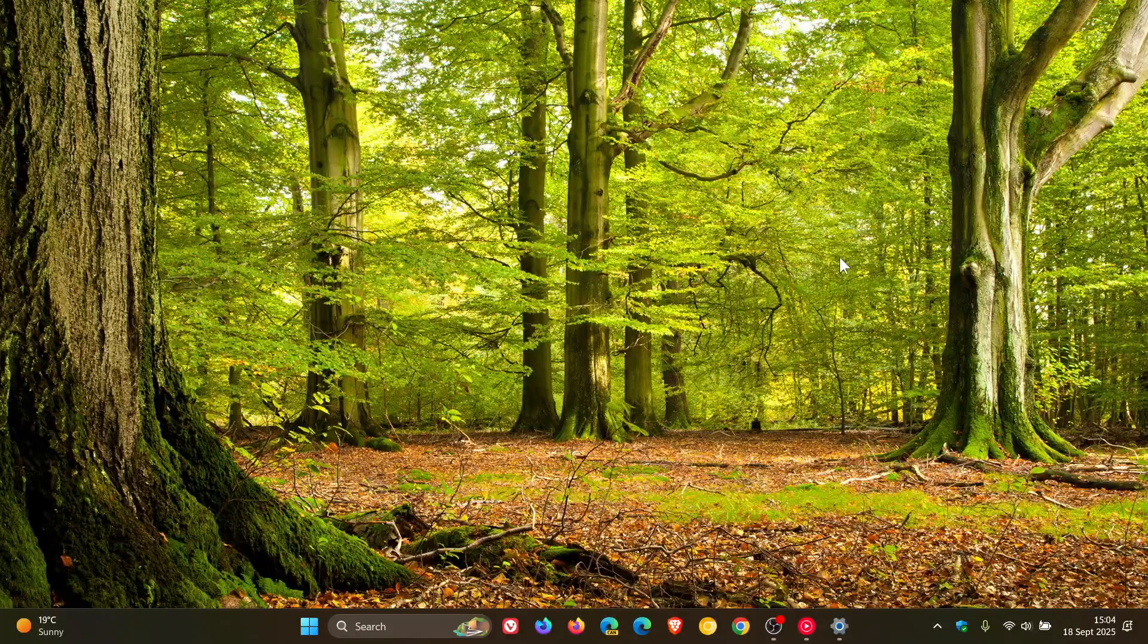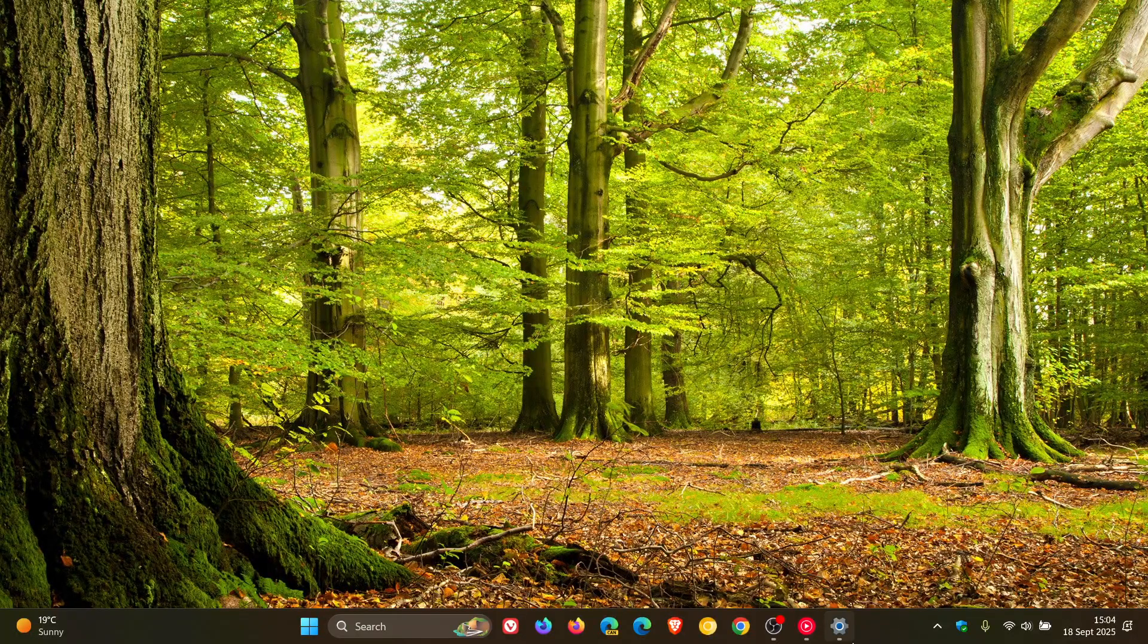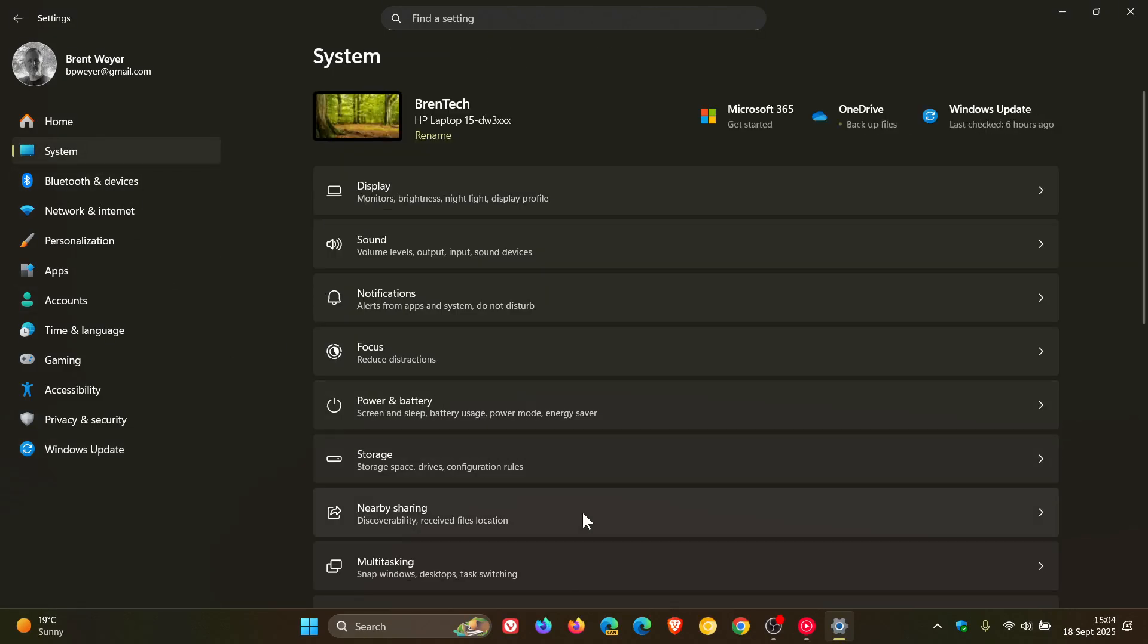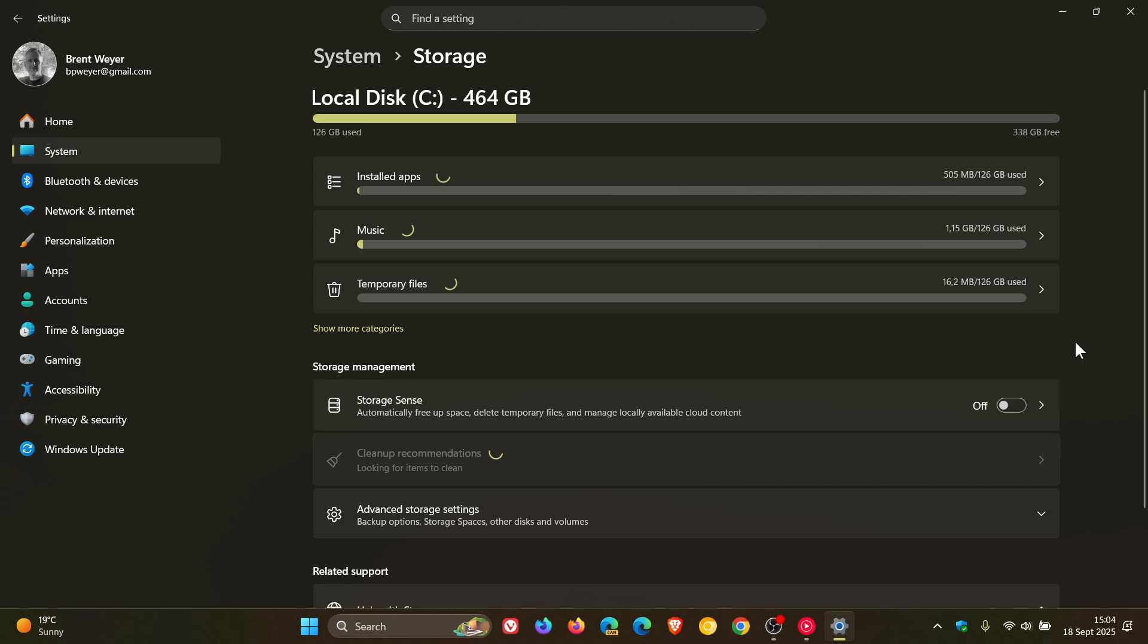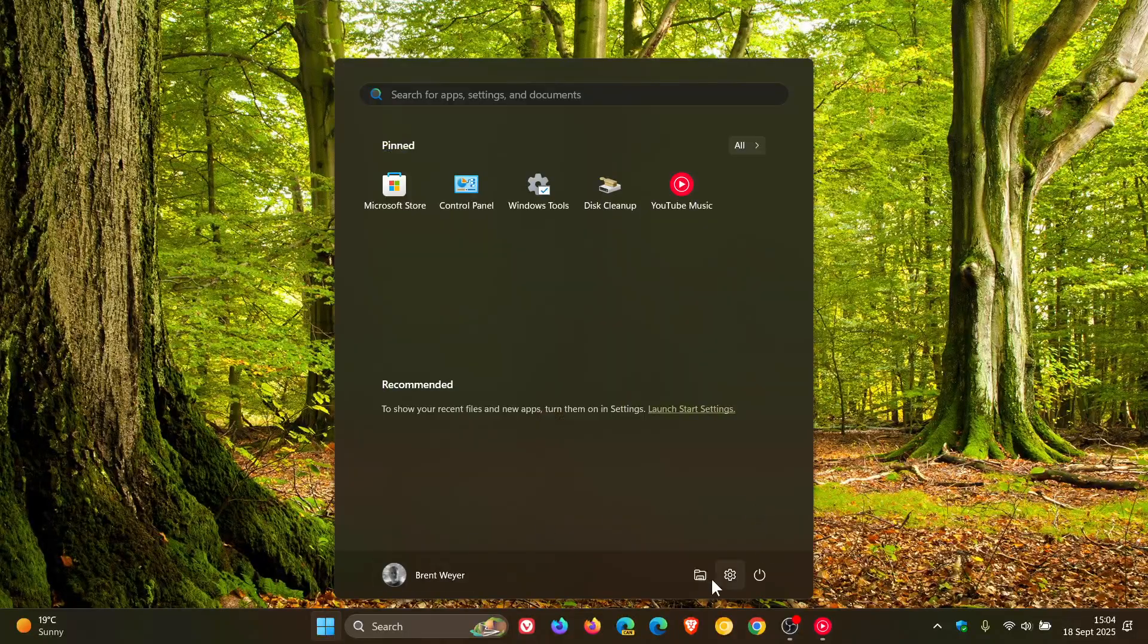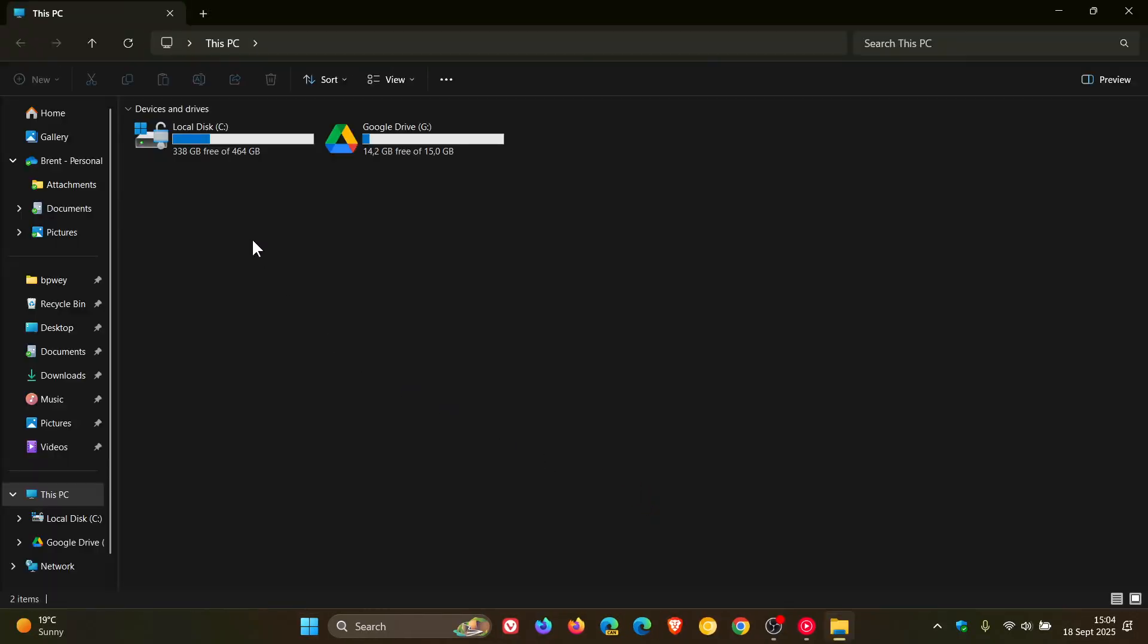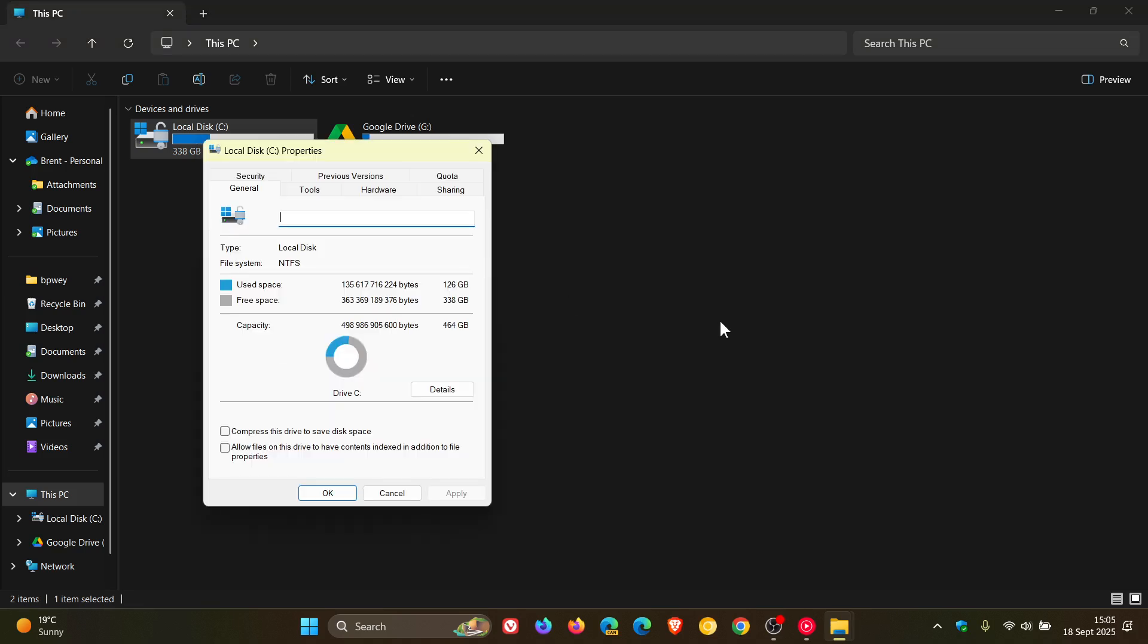And then we've got a fix rolling out for settings. So if we head to settings system storage, Microsoft says that settings may crash when attempting to access drive information under the settings system storage page. This also impacts, Microsoft says, if we head to our File Explorer, trying to launch these pages from File Explorer drive properties. So that's also nice to see.